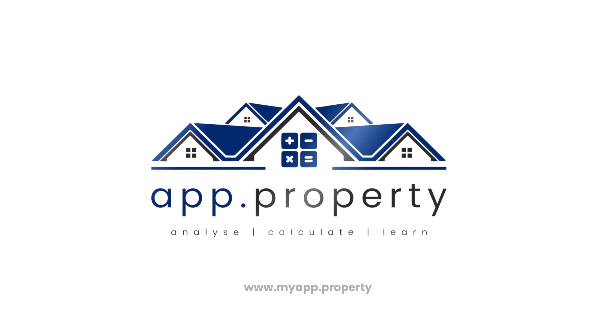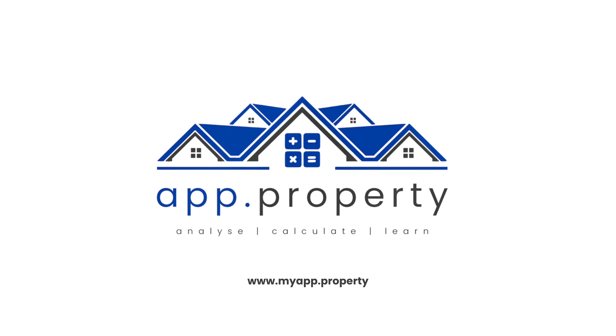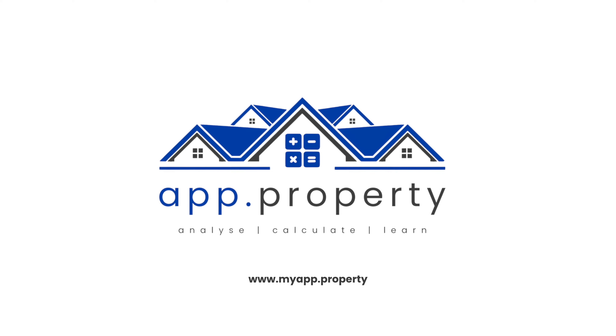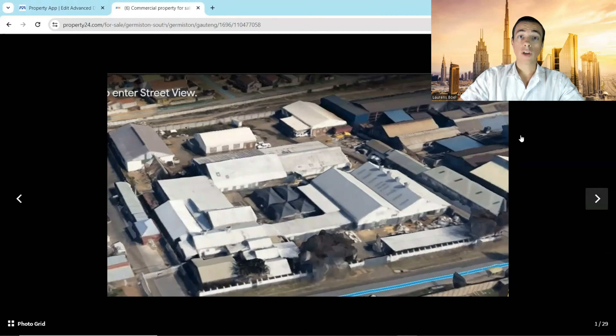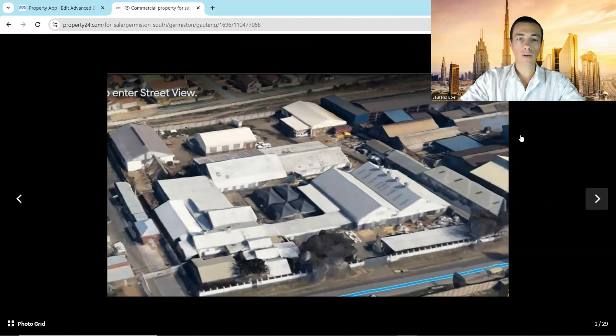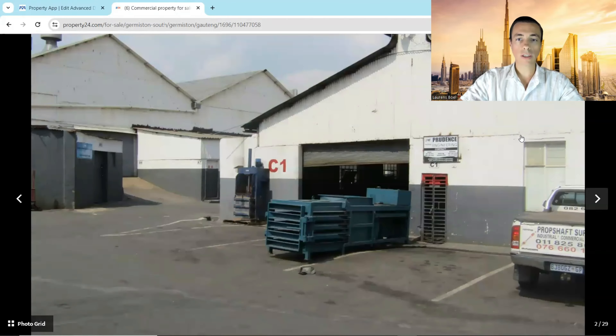Discover the power of deal analysis with myapp.property. Here we have a commercial/industrial opportunity in Germiston. As you can see, there are several factories.